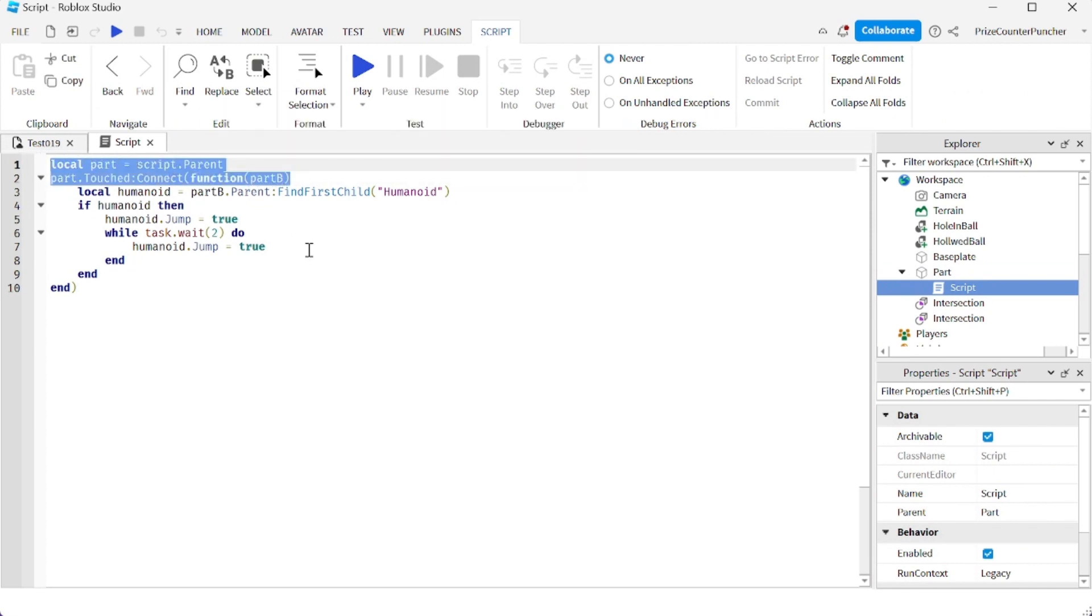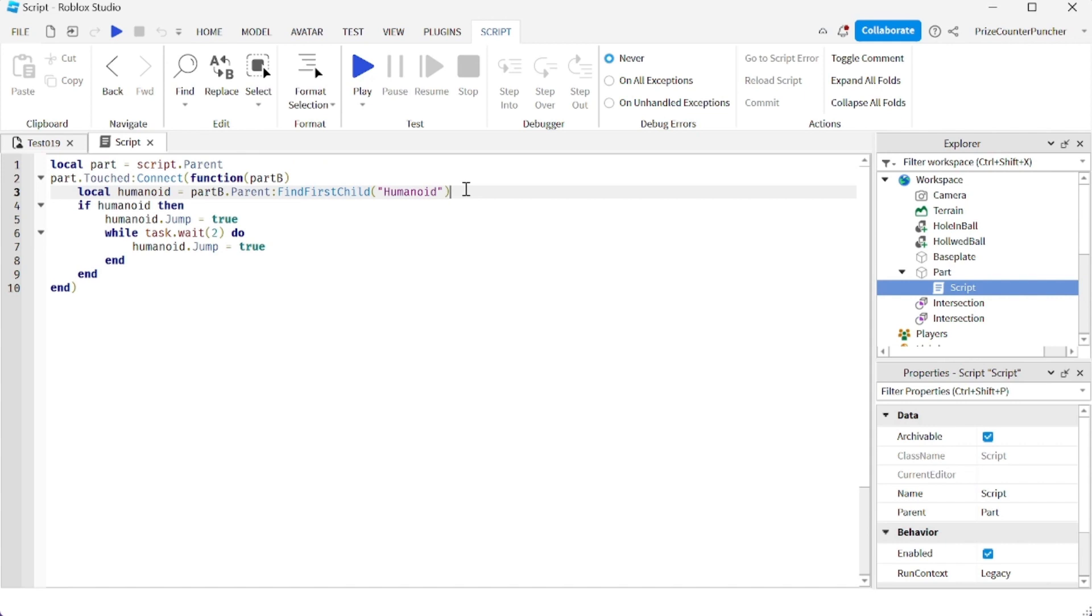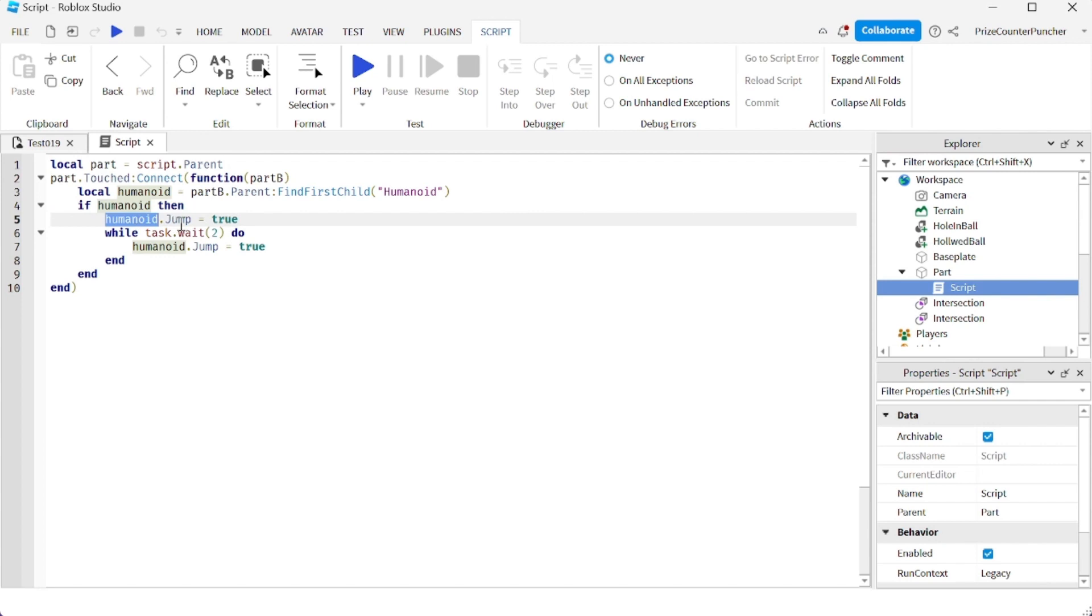When somebody touches the part, we're going to check to see if it is a player. So we're looking for the humanoid object inside the character. If it is a humanoid, we know it's a player. Then we're going to change the humanoid.jump, which is the jump property of the humanoid object. It's a boolean value. So if we set that to true, it's going to force the character to jump.